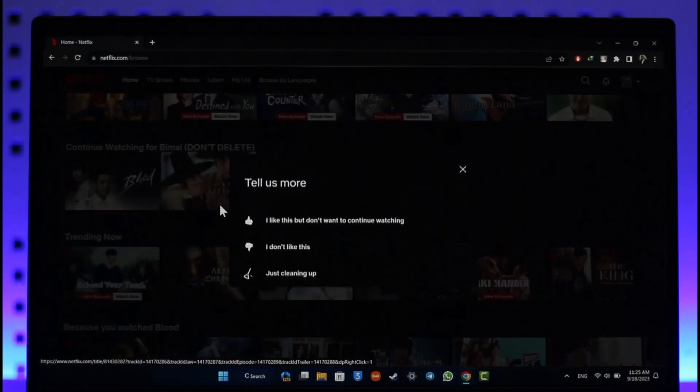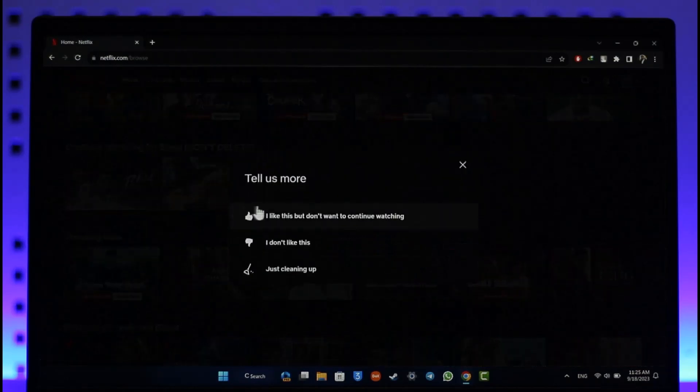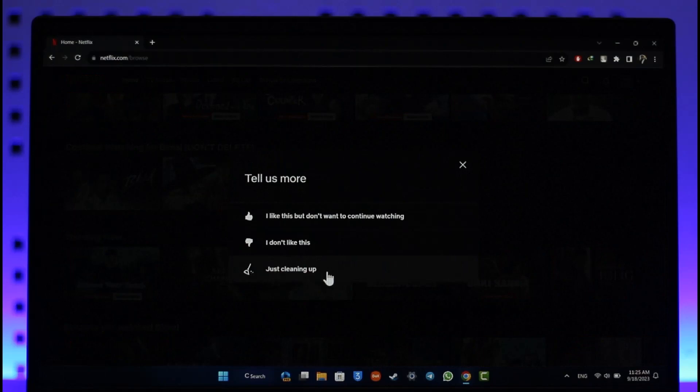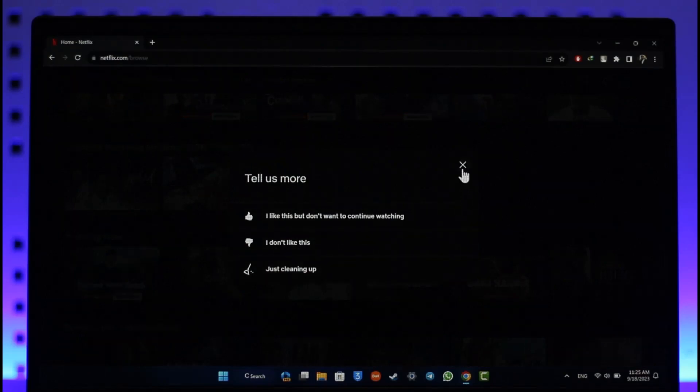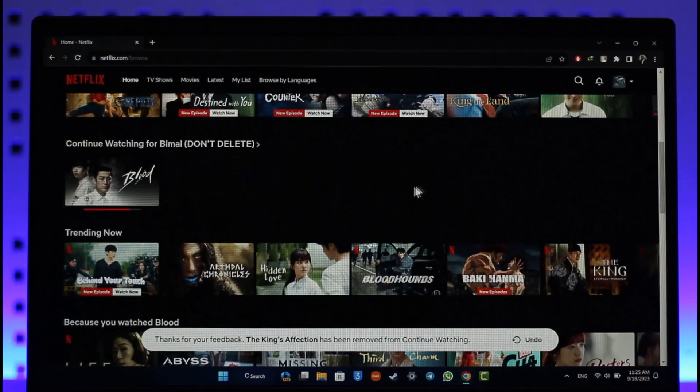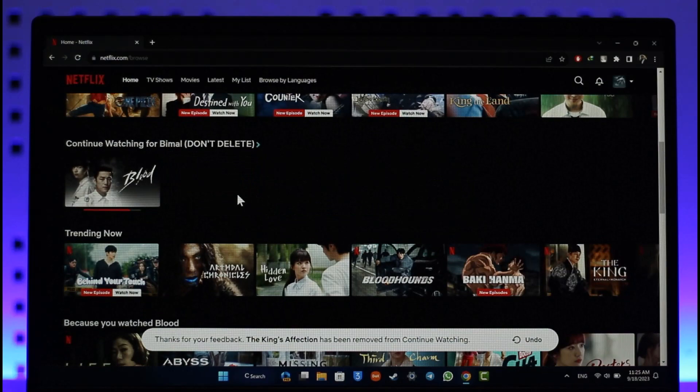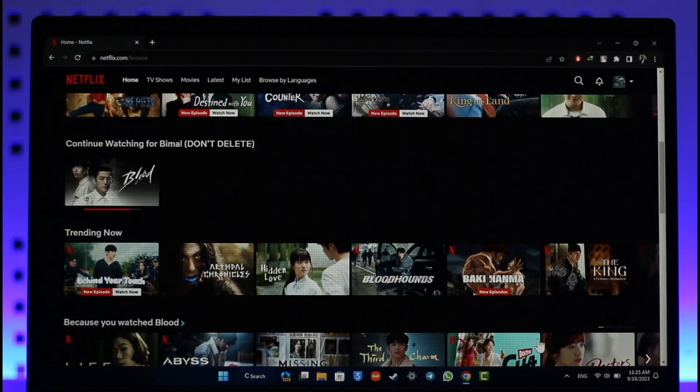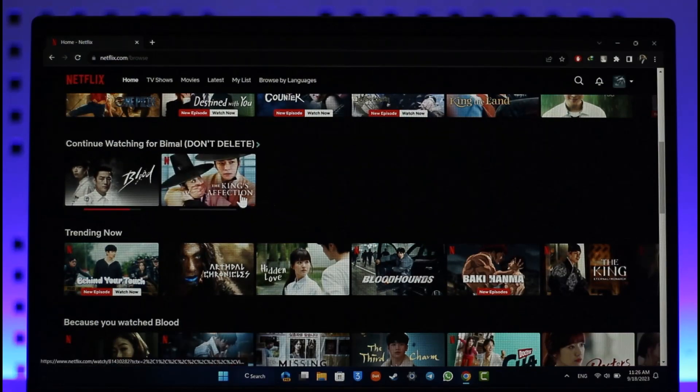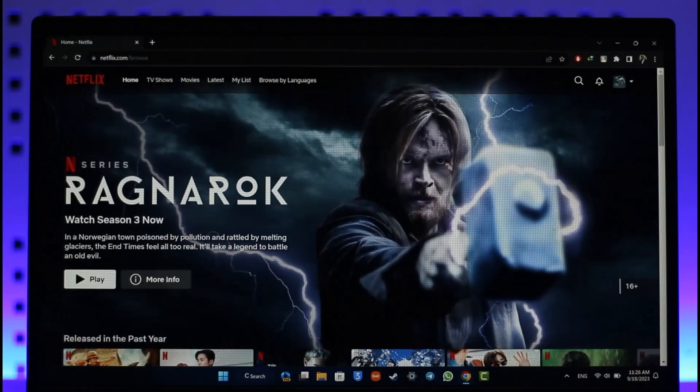You just want to select this option. It will ask you for a confirmation. Select 'cleaning up' as a reason, and then you'll be able to remove it. This way, you can remove your continue watching on Netflix on laptop.